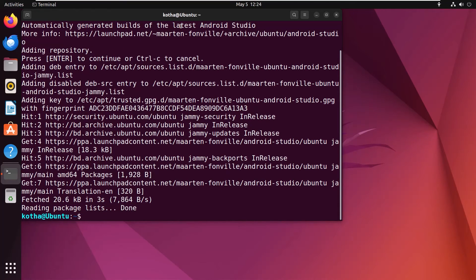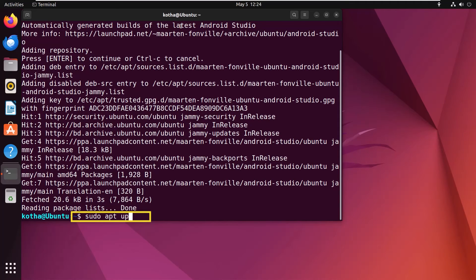And now, I have to again update the system repository using the command sudo apt update. Hit enter.